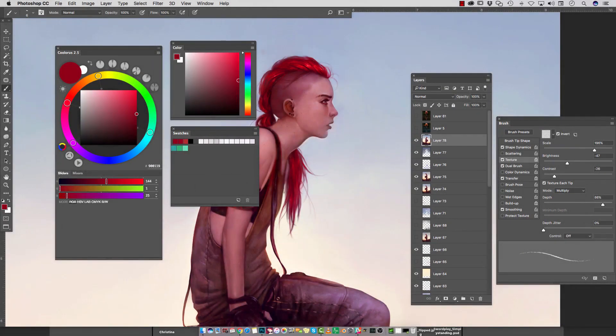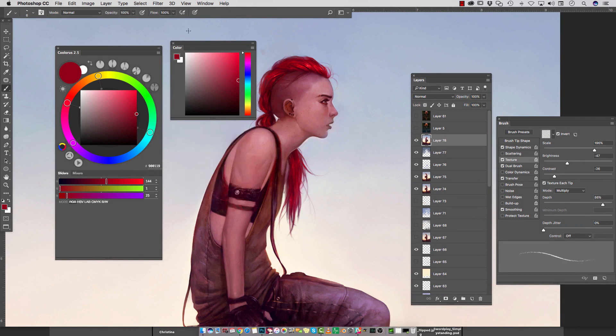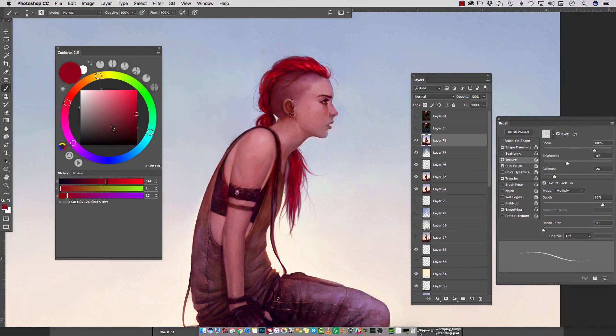In this tutorial, we're going to go over the Caloris Color Wheel plugin. It will replace the swatches and the color floating window, and it does so much more. I'm going to show you how to understand all the functions and options that this tool has to offer. We'll go over the top half first, and then go through the sliders and mixers after.